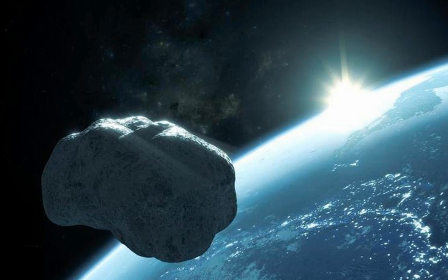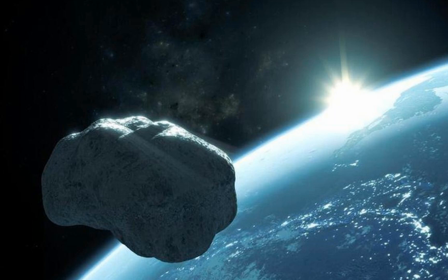Even though the asteroid will come three-quarters closer to Earth than the Moon, it will still safely pass Earth. Even if it did enter Earth's atmosphere, because of its size and speed, the asteroid will burn out before it hits.